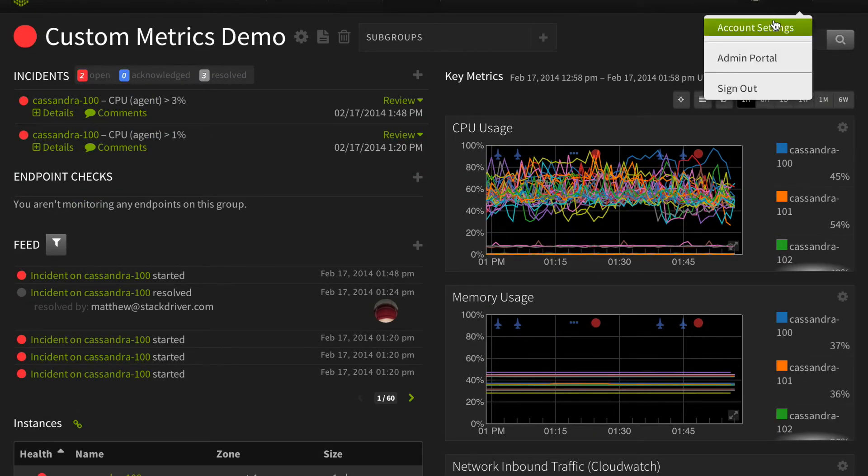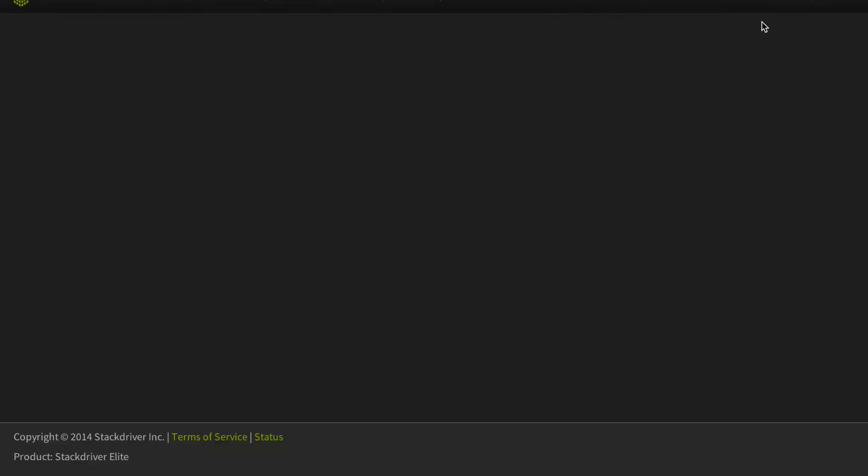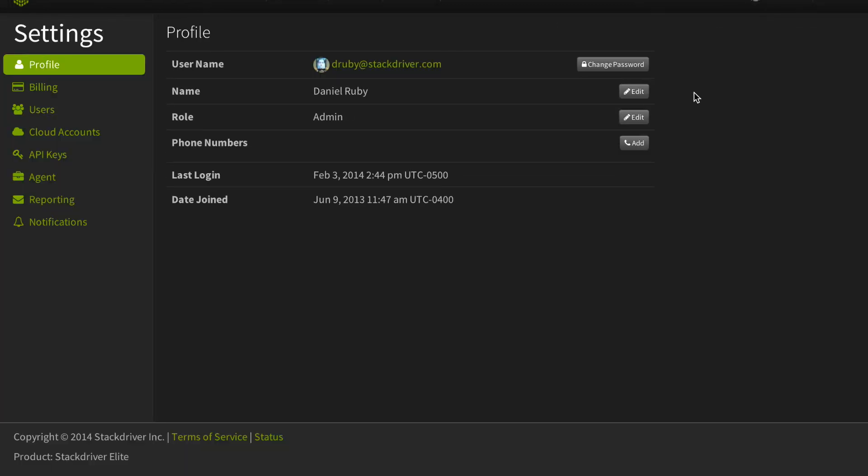As a reminder, you need to create an API key to send custom metrics into Stackdriver. To create one, you go into account settings, API keys, and just click create a new one.